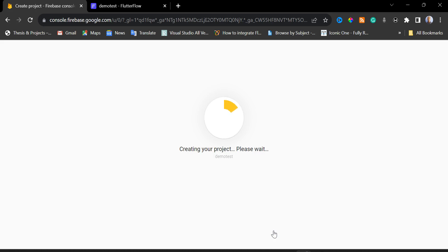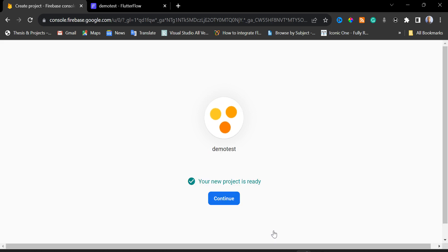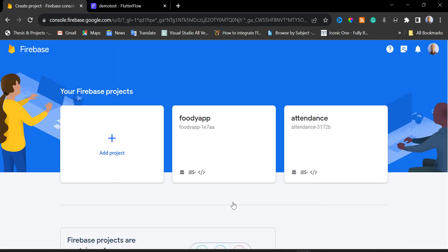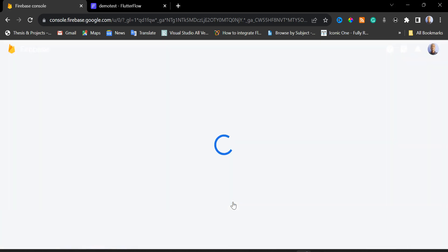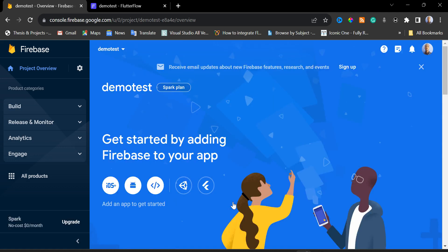We are going to wait for the Firebase project to be created. Once the new project is ready, I'll click the Continue button. We are now in our Firebase dashboard.